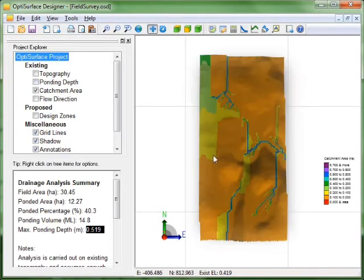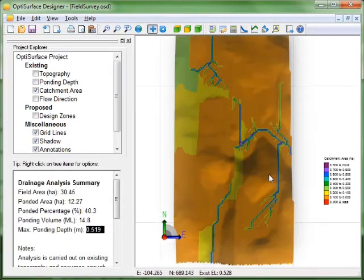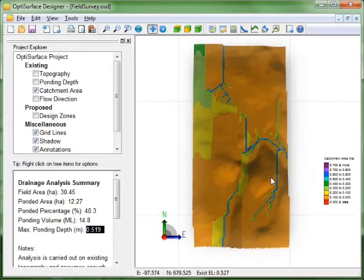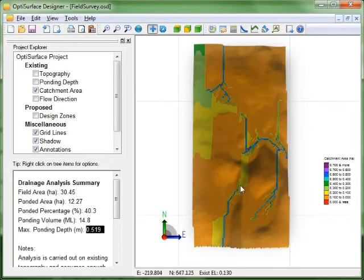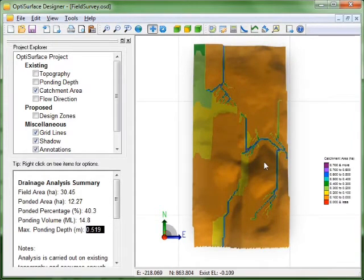If we look at the catchment area map it's quite different too. You can see that the furrows channel water in certain directions.